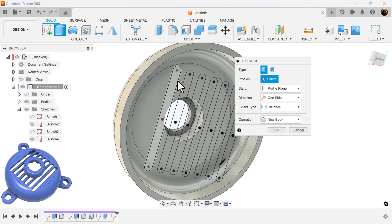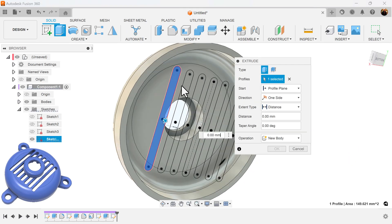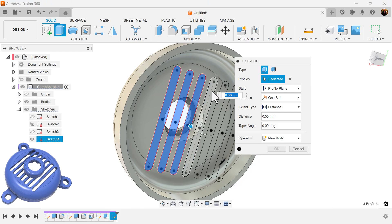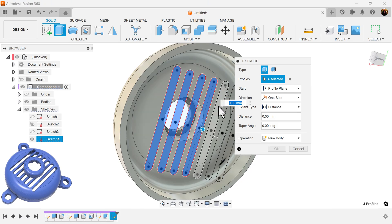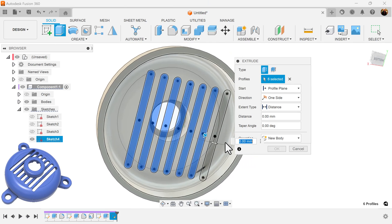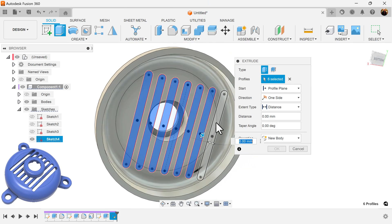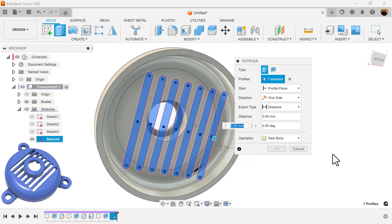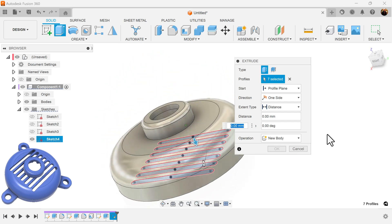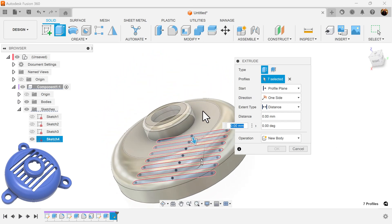I'm going to extrude them through the object, each one of these. I'm just going to touch the top.